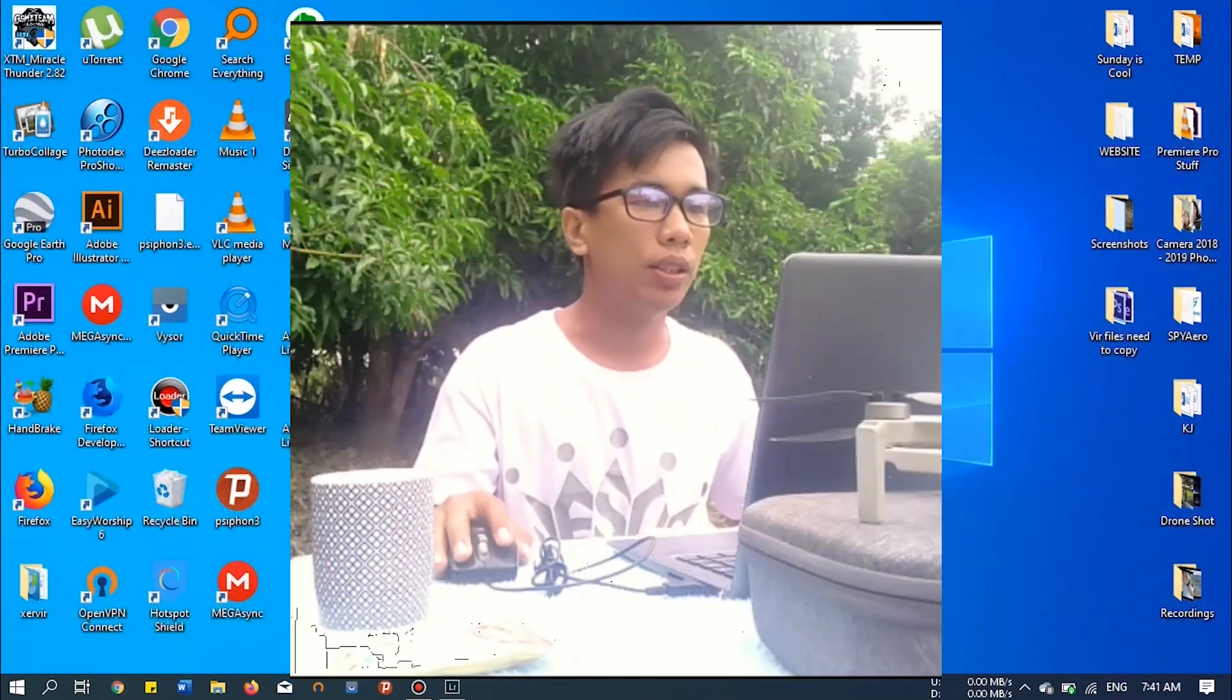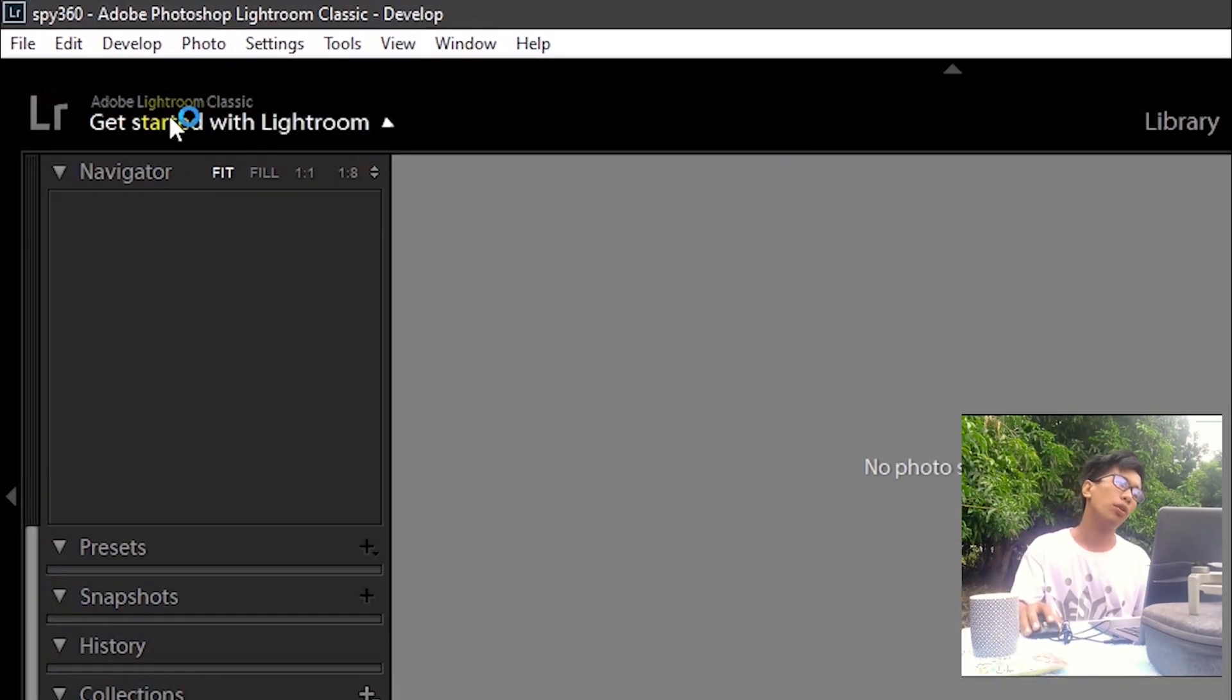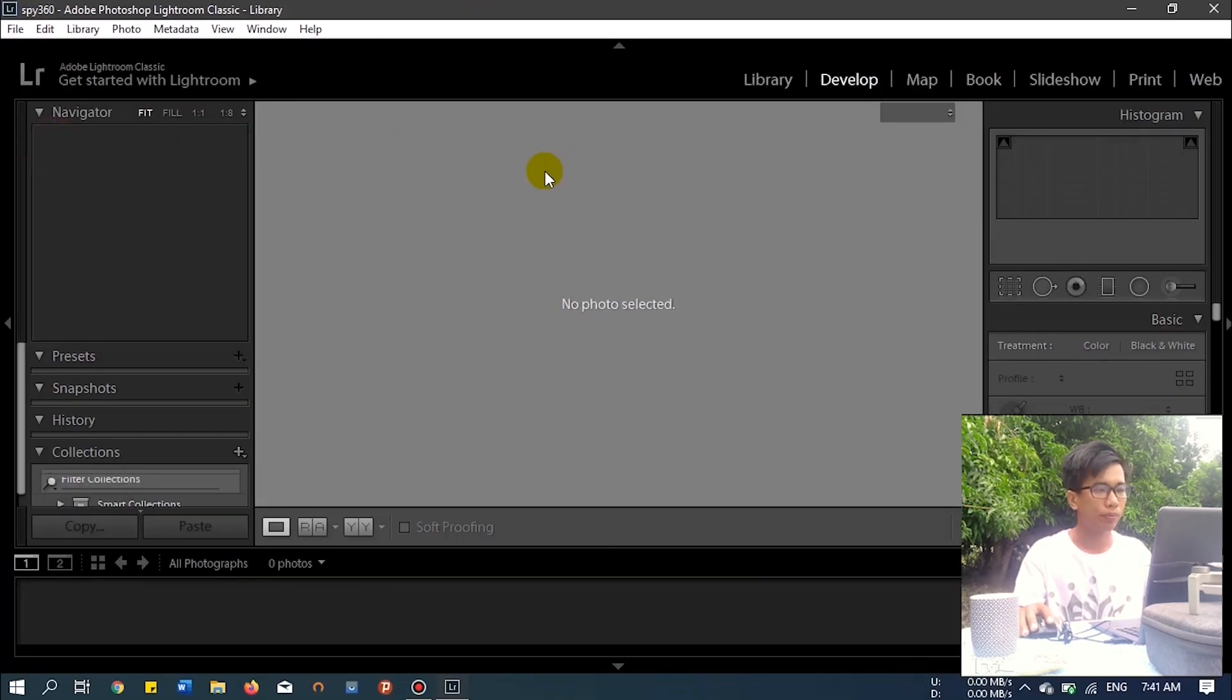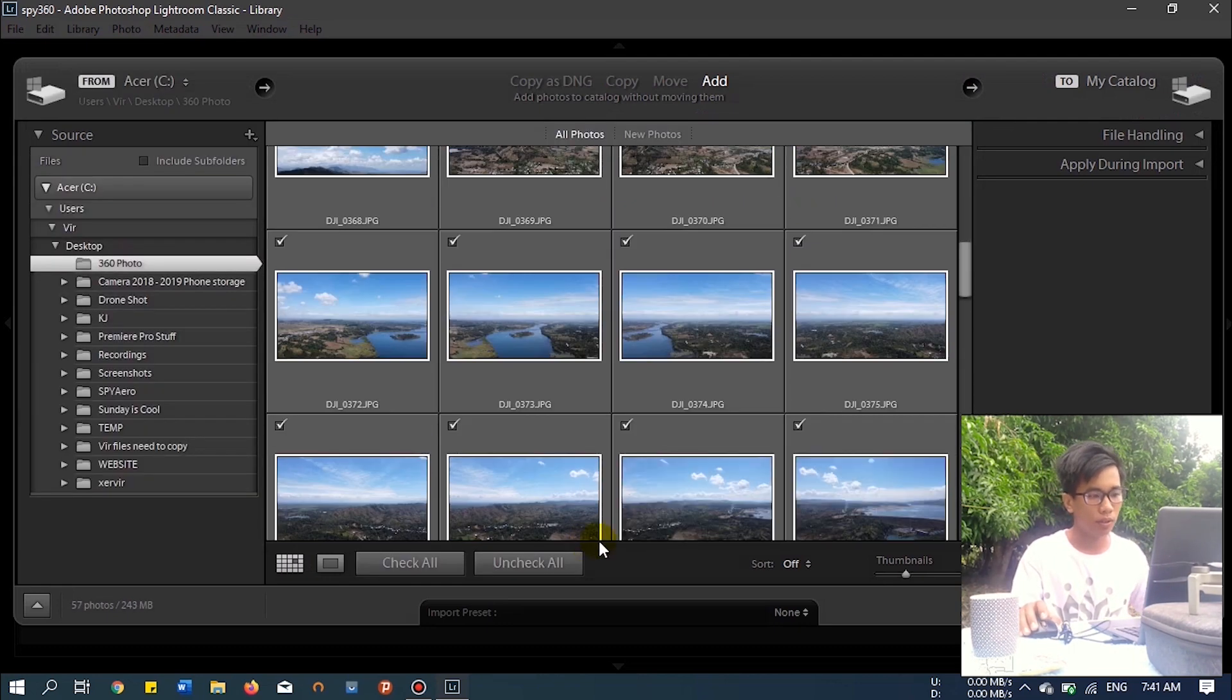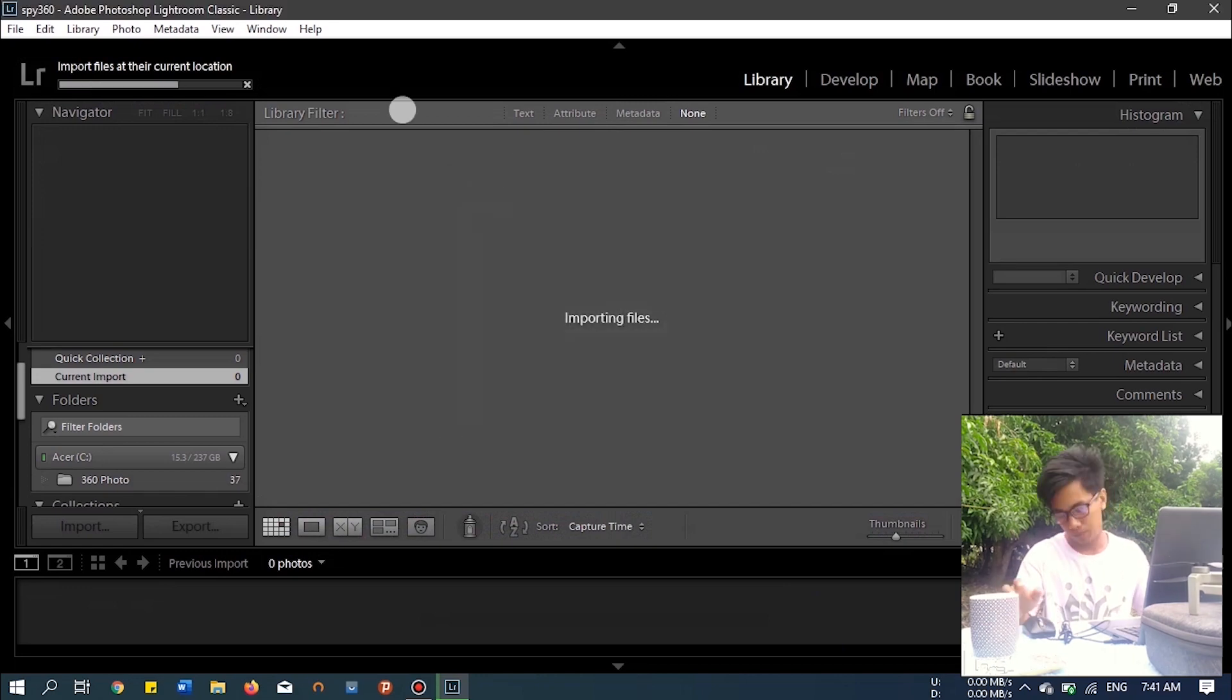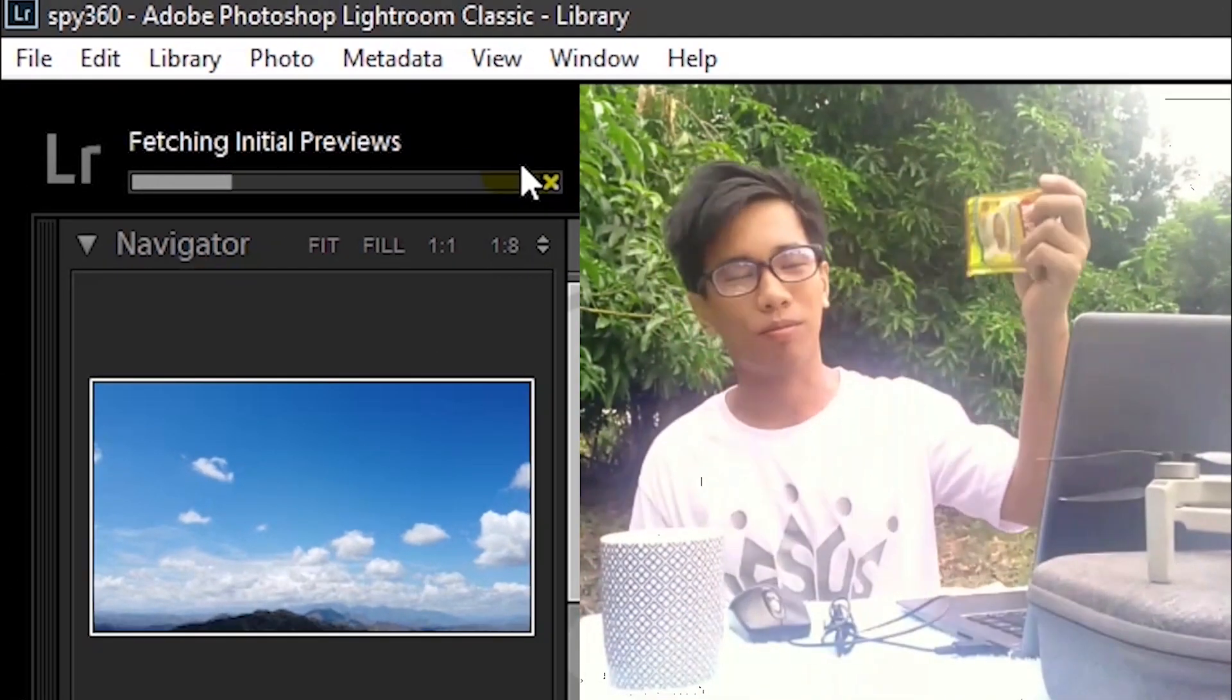The first tool we need is Adobe Lightroom. So let's open it and then import the photos. Import all the photos. Waiting time, this is where the coffee comes in. This video is not sponsored by any coffee company.